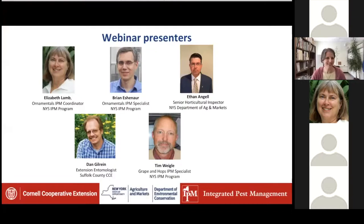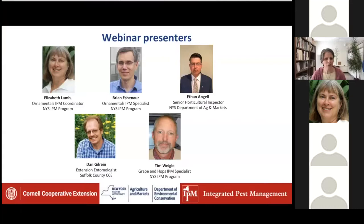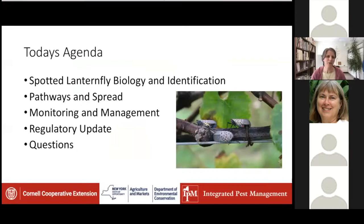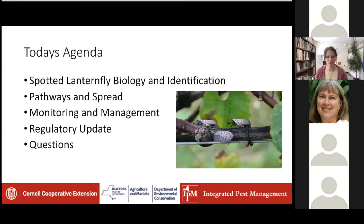I am delighted to introduce our presenters today: Elizabeth Lamb, ornamentals and IPM coordinator with the New York State IPM program; Brian Ashinawa, ornamentals IPM specialist; Ethan Angel, senior horticultural inspector with New York State Department of Ag and Markets; Dan Gilrain, extension entomologist with Suffolk County Cooperative Extension; and Tim Weigel, grape and hops IPM specialist. Tim put a lot of work into coordinating this presentation. The agenda covers spotted lanternfly biology and identification, pathways and spread, monitoring and management, regulatory update, and Q&A.